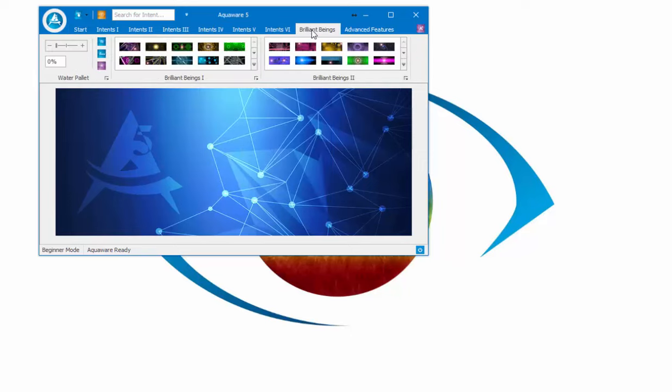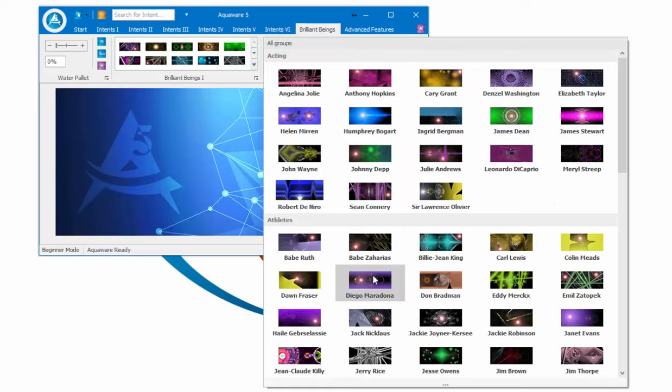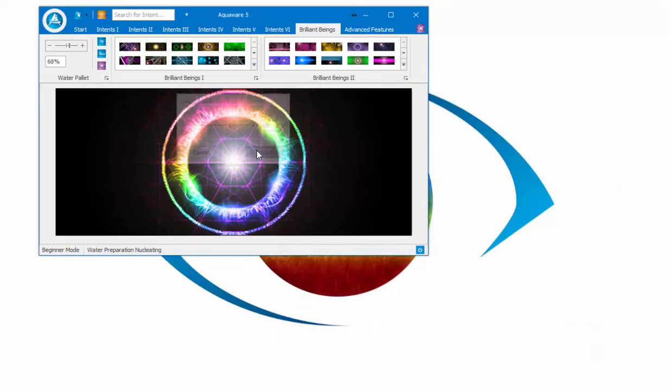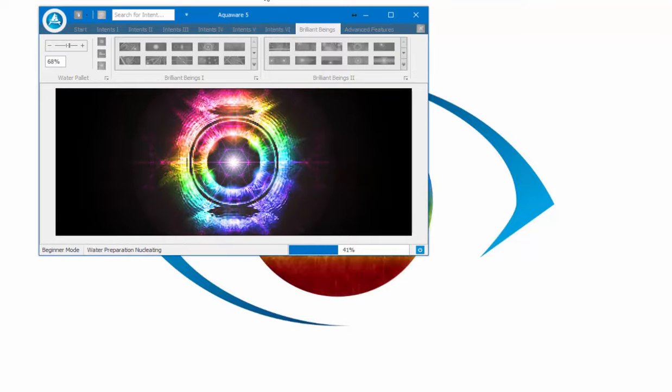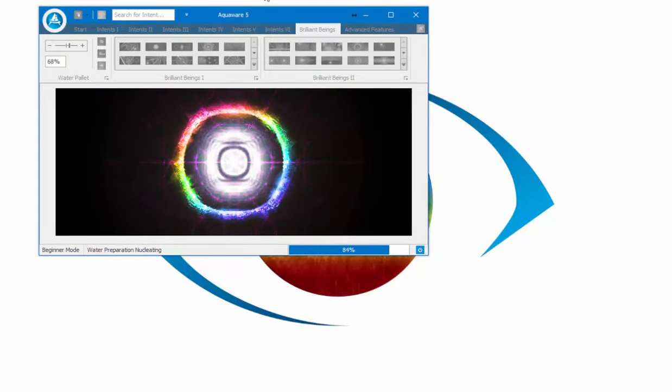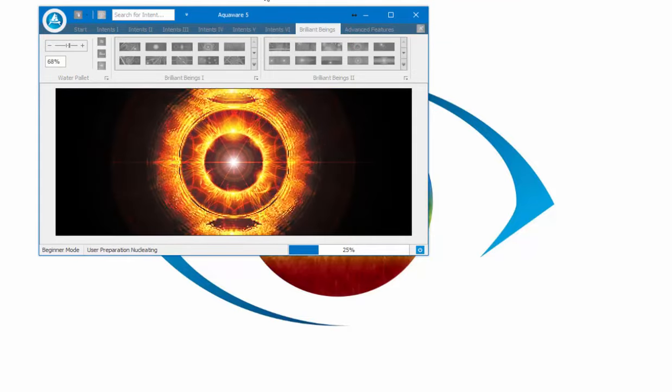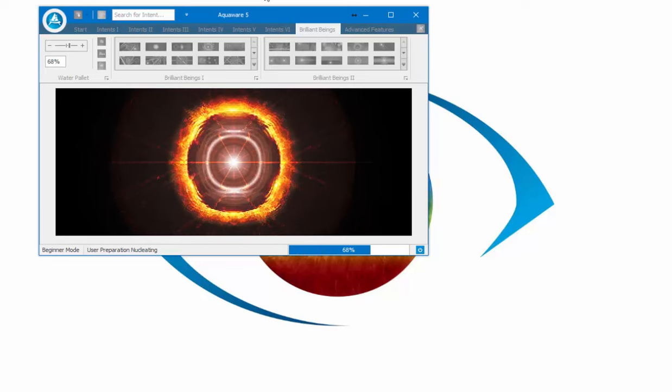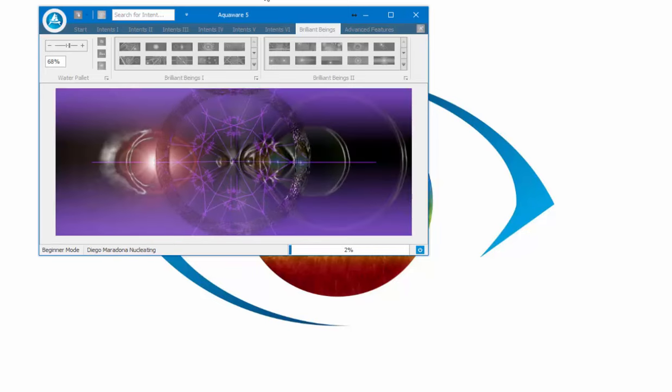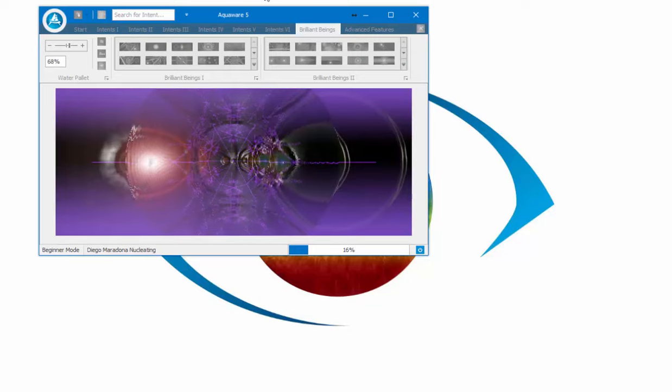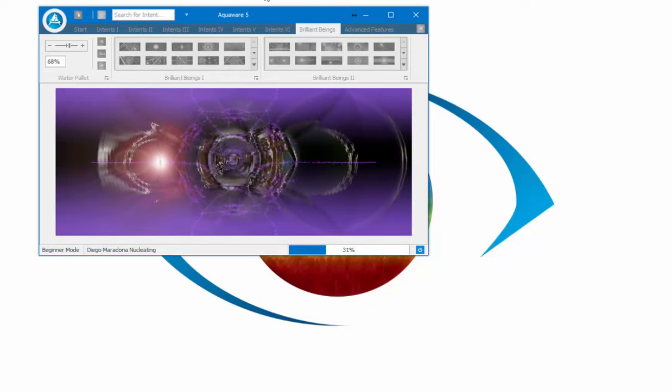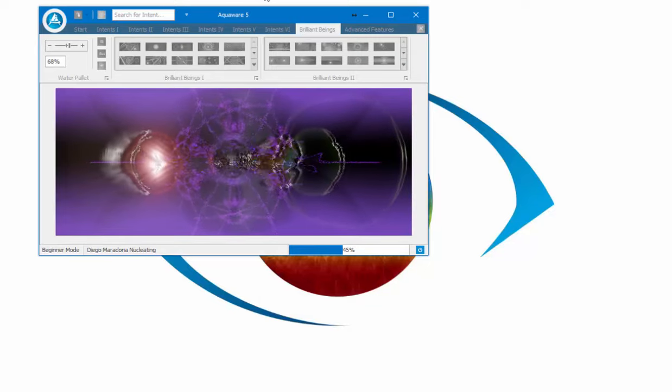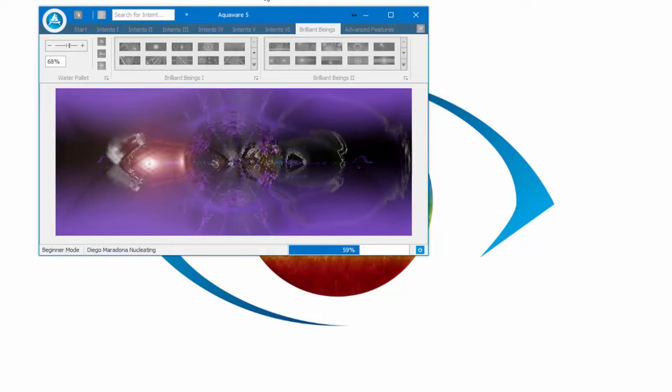Where you put your attention, the intention will go. Set the power level for beginners under 30% is recommended. Water prep will run, user prep will run, nucleating the intent, intent run.